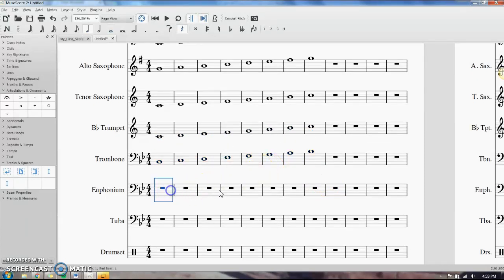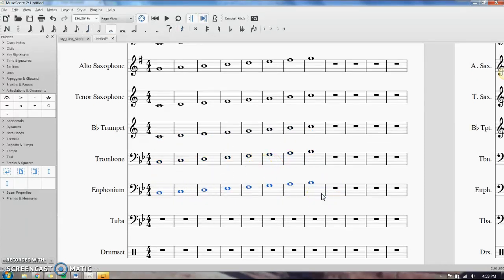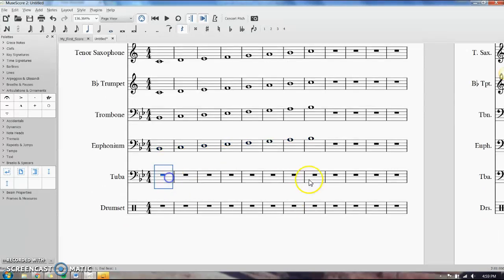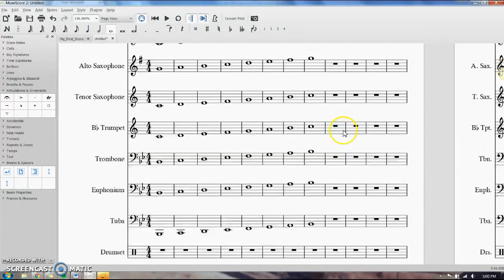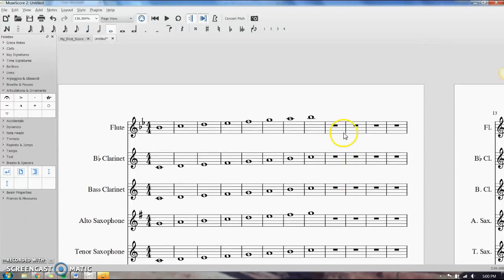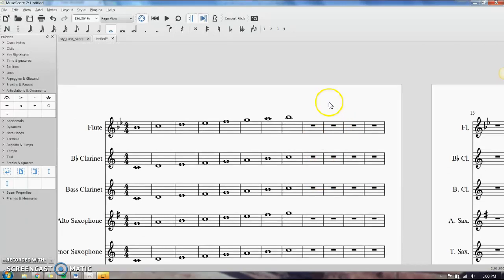Do it for the rest of the instruments and we'll leave it at that. Copying and pasting has saved so many hours — it's a really useful tool.